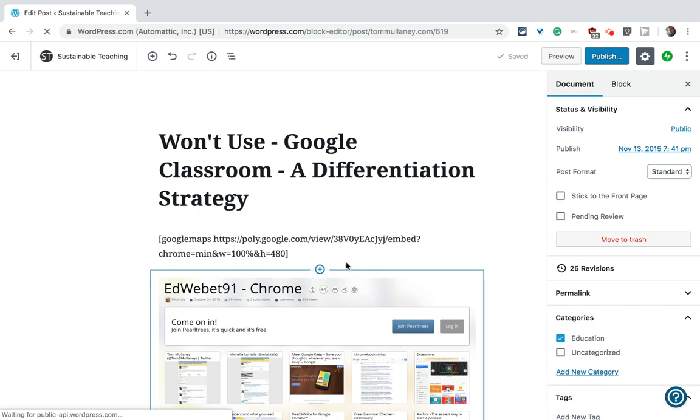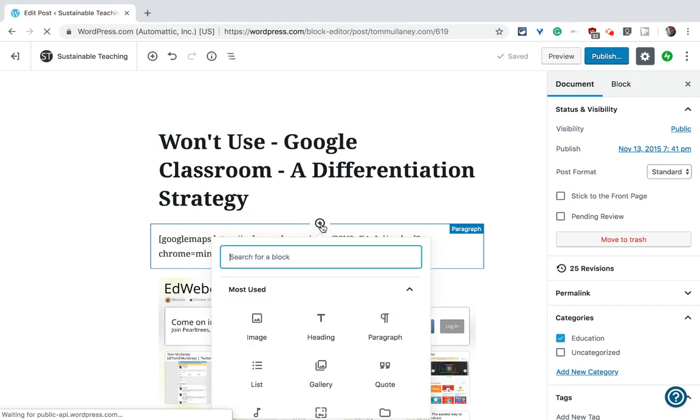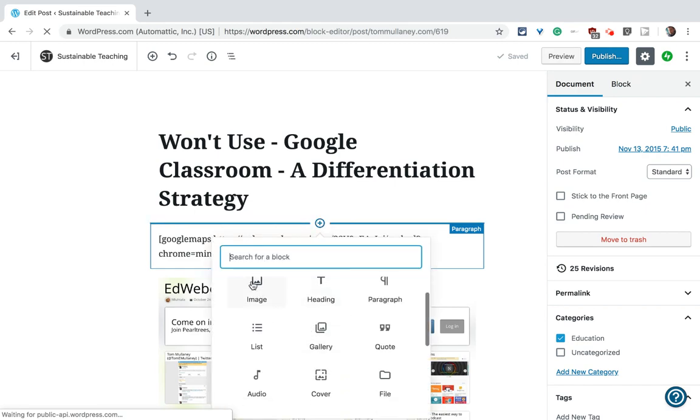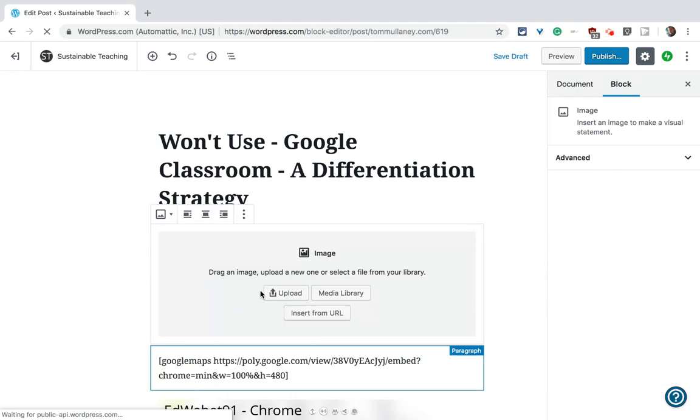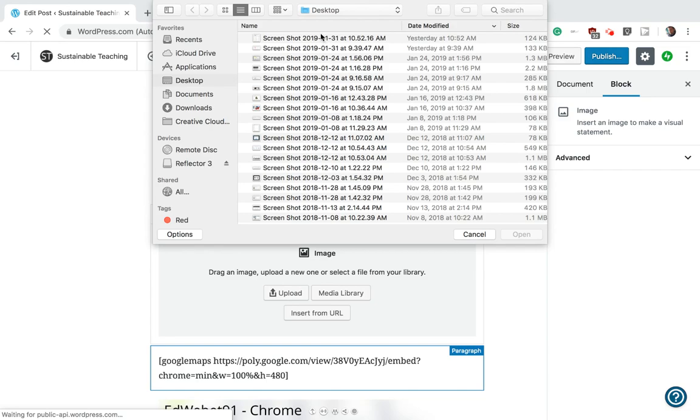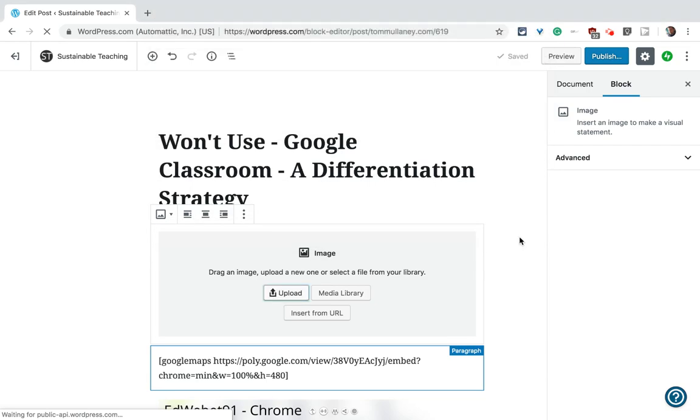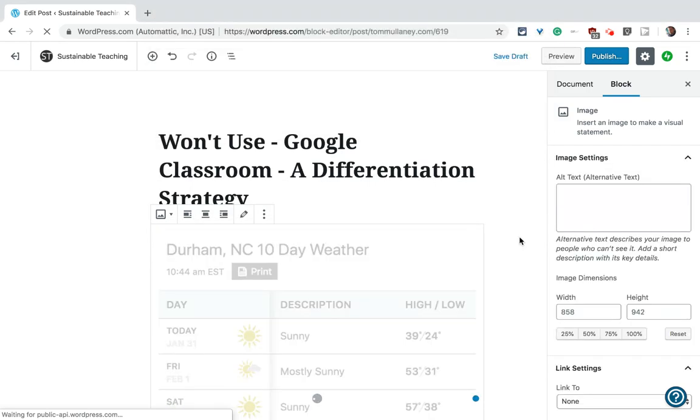So in the editor you can just add another block. I'll do that right now and one of the options is an image. So I select that and then I go to upload. You can also insert from URL but let's just go to upload real quick and I will take a screen cap from my desktop from yesterday.